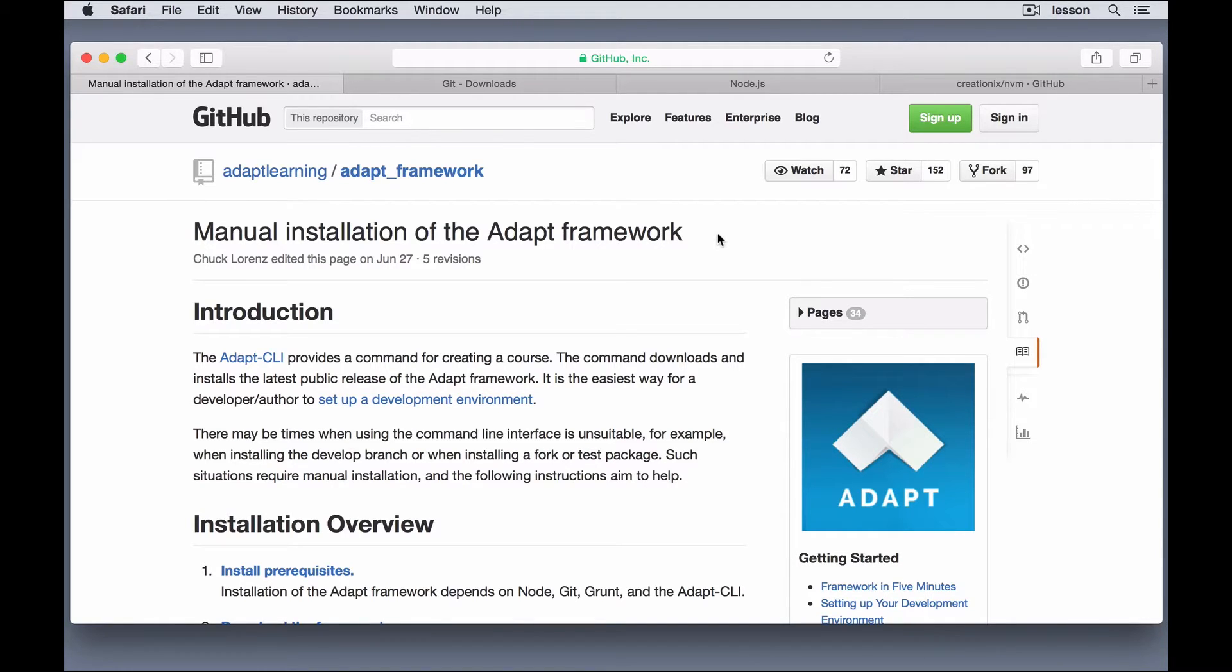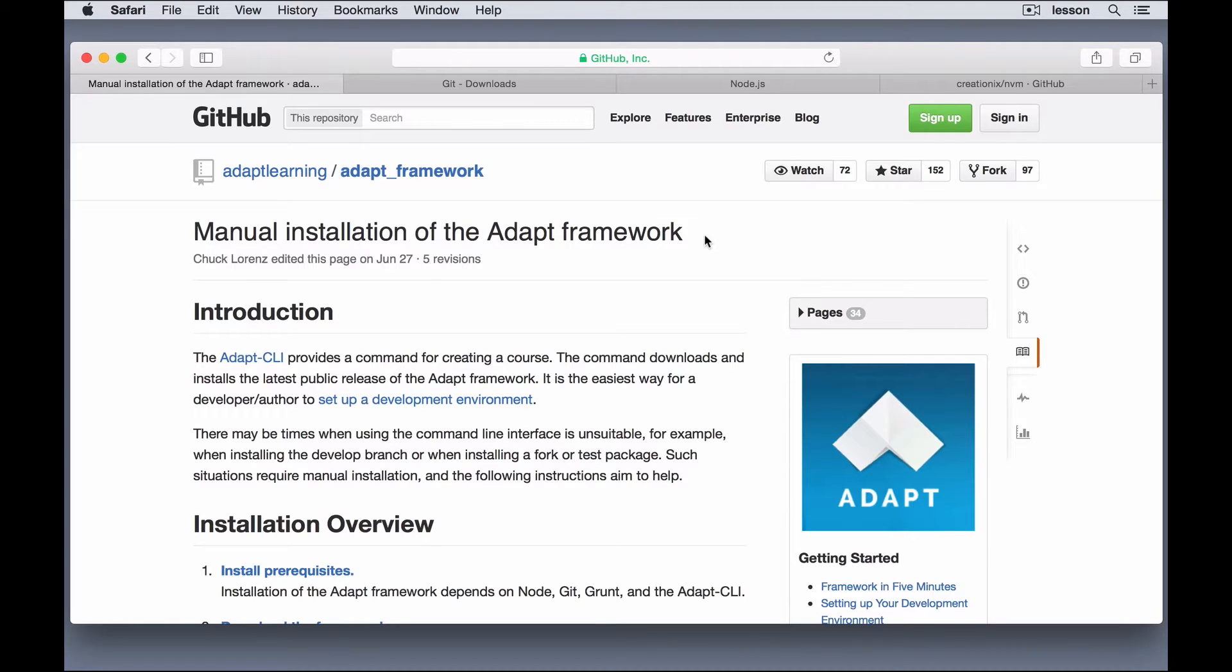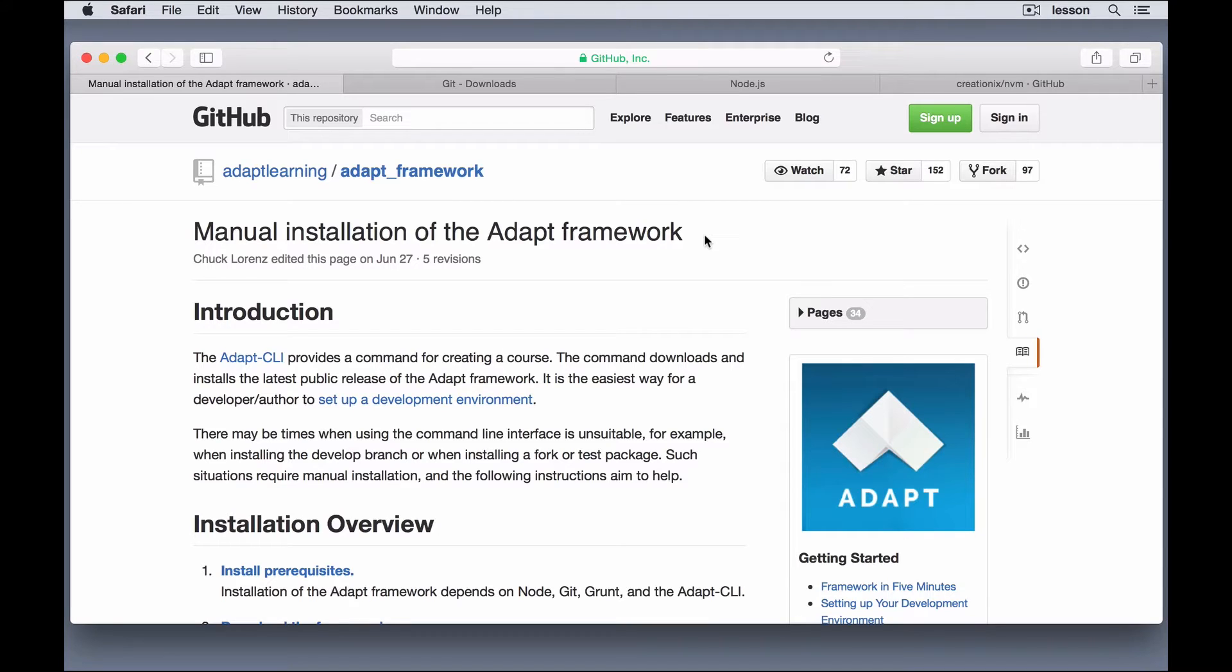The Adapt Framework is a little bit different than the Authoring Tool, if you're familiar with the Authoring Tool. It's a way to create courses using just code. So, if you're not familiar with things like JSON, or JavaScript in general, or HTML, CSS, those topics,